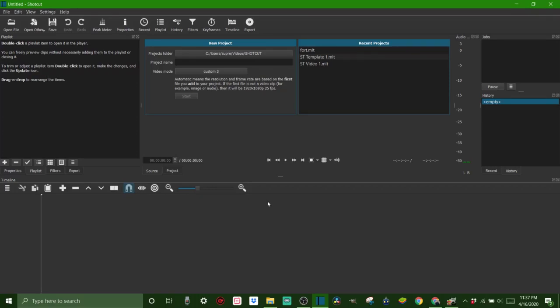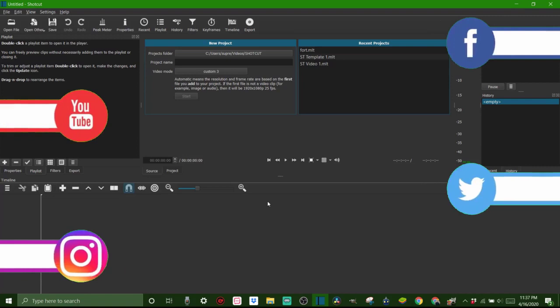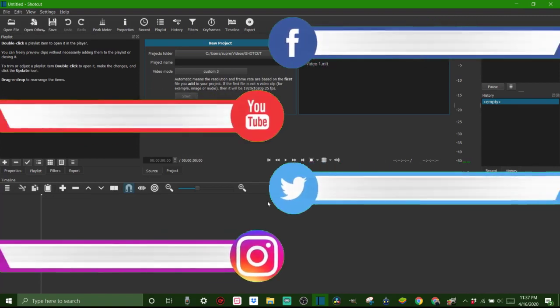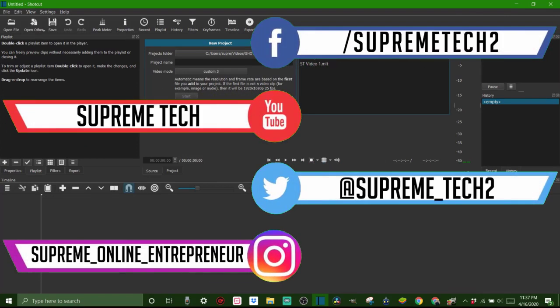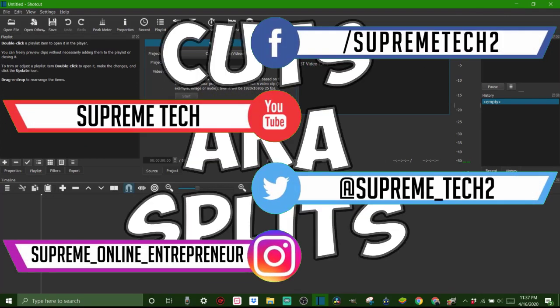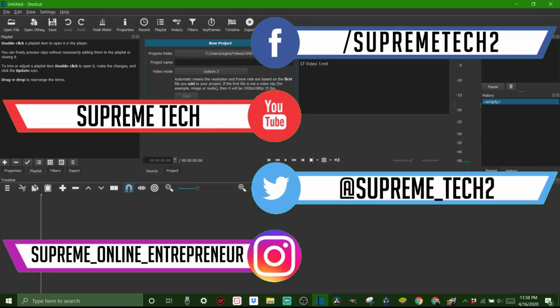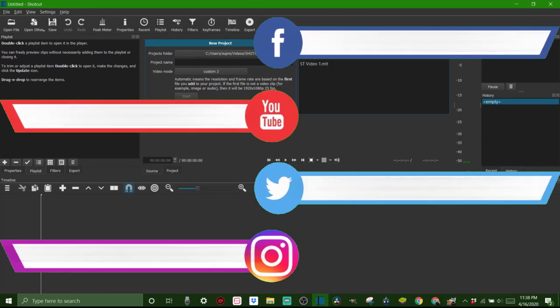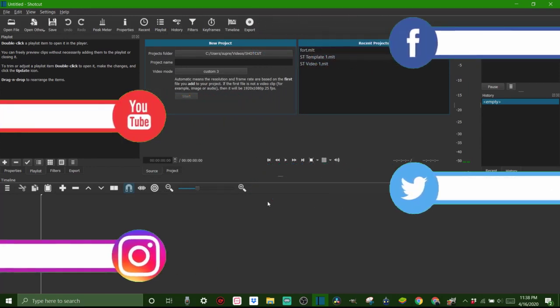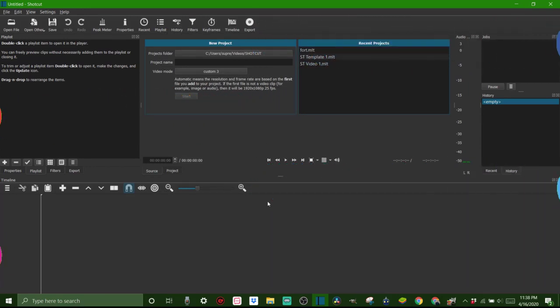What's going on everyone, welcome back to Supreme Tech. Today I'm going to show you guys a quick video on how to put cuts in your video when you're editing in Shotcut video editor. A lot of people have trouble with this, so I just want to make a real quick and simple video on how to do it. Let's get right into it.